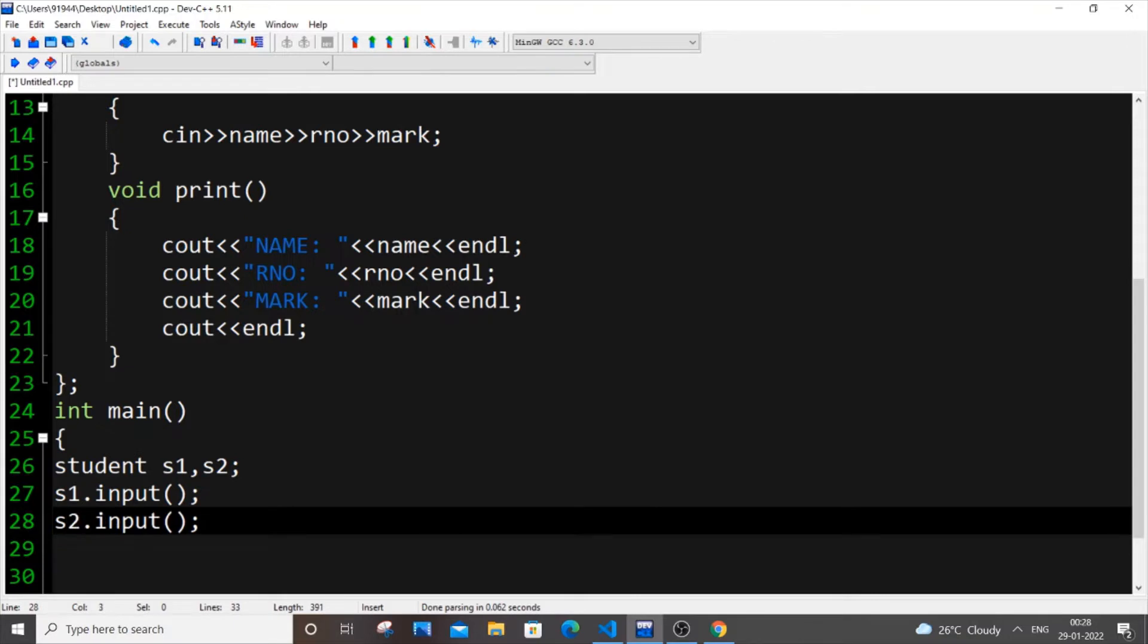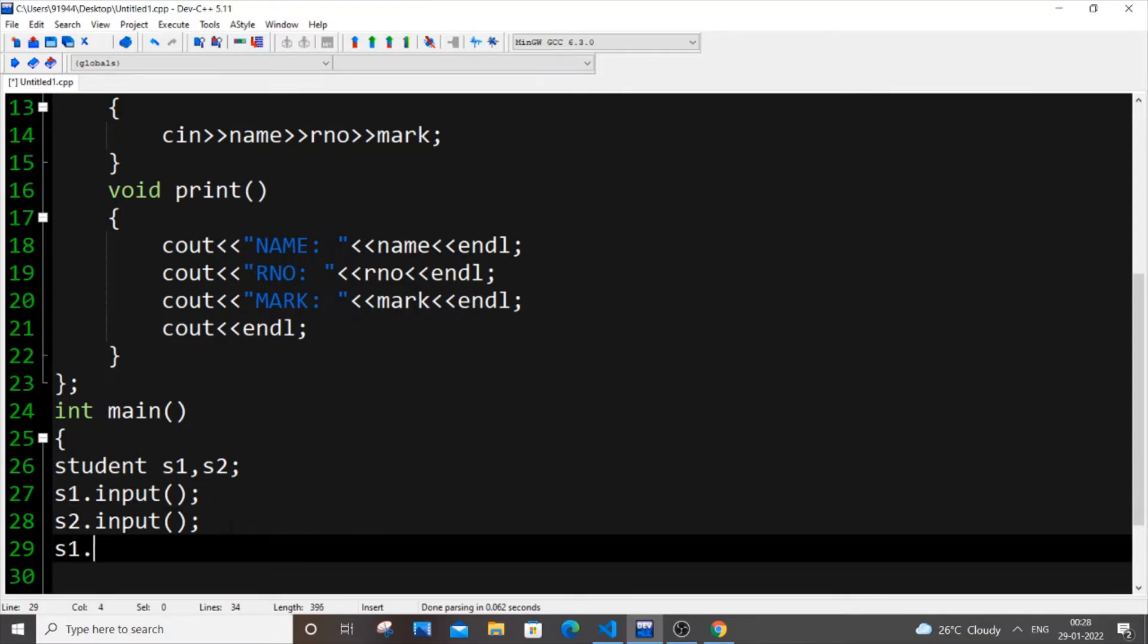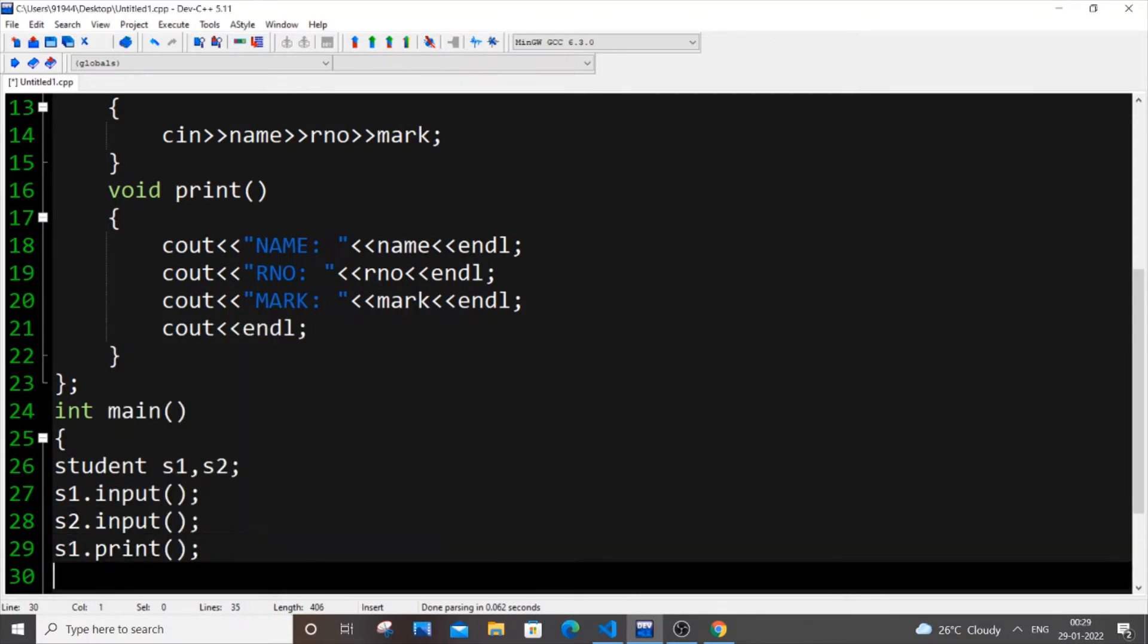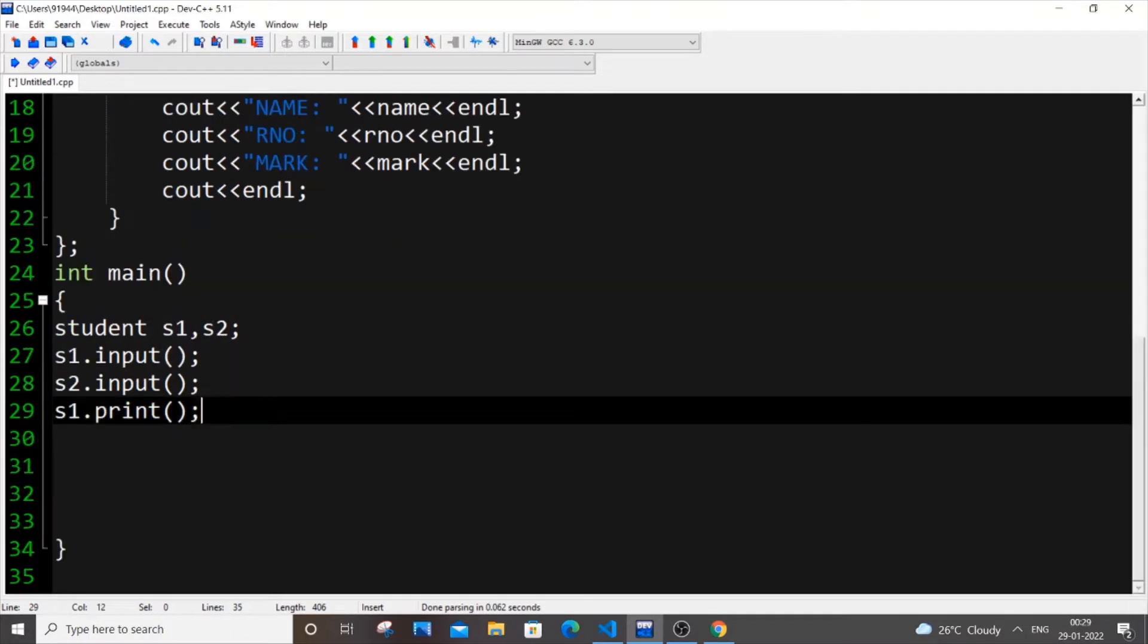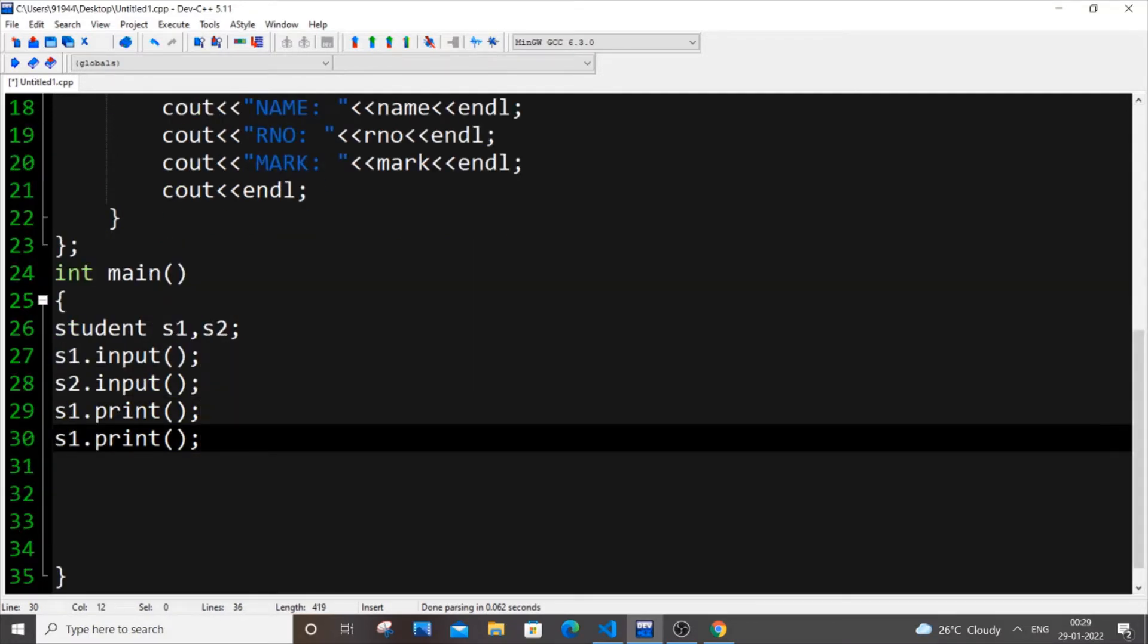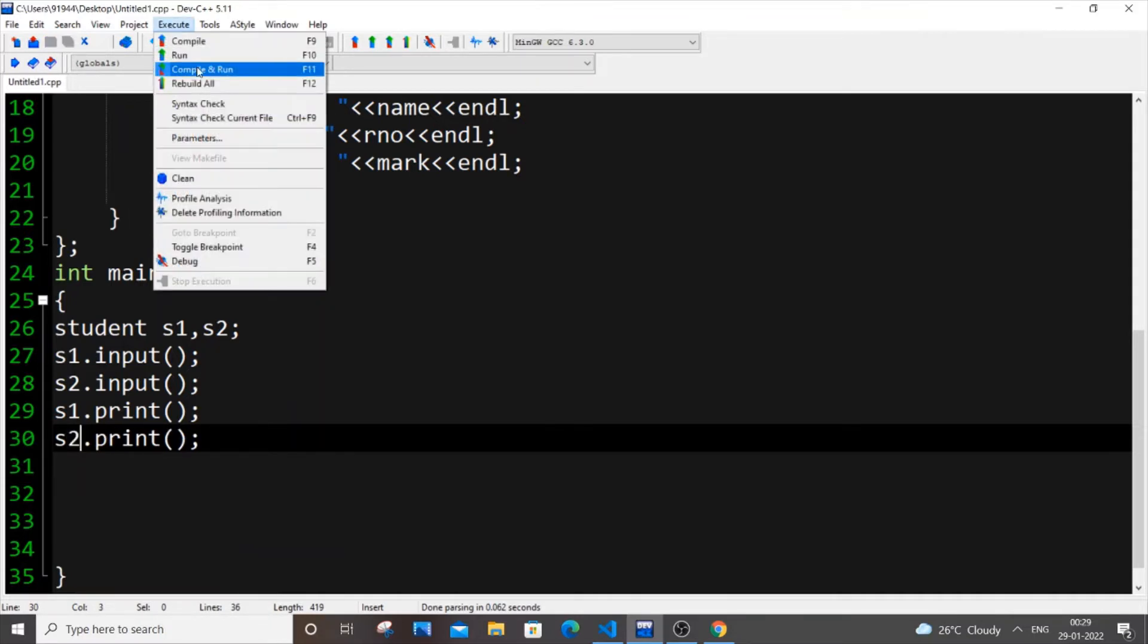So after inputting what we will do, we will just display the output. So it's going to be S1 dot print. That's it. And same thing, just copy this, paste it and I will do the same. So let me just execute it now.